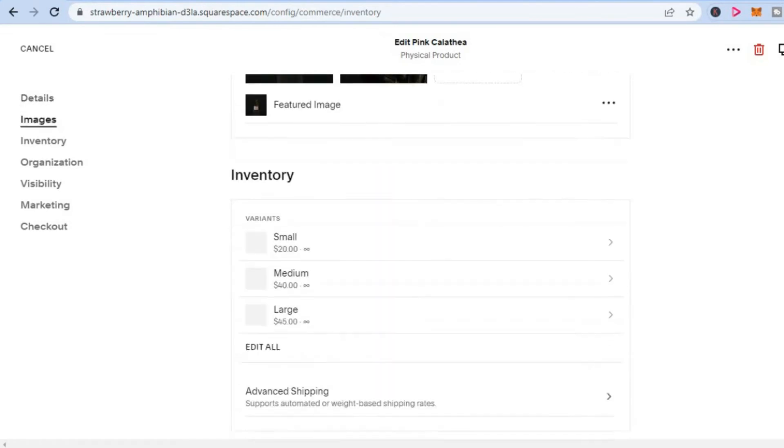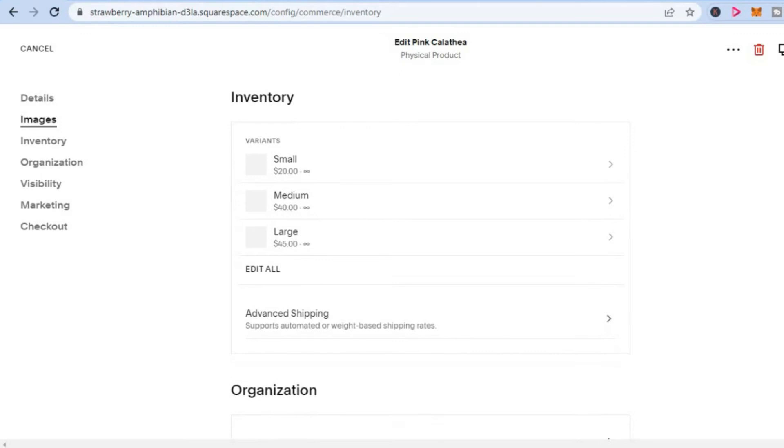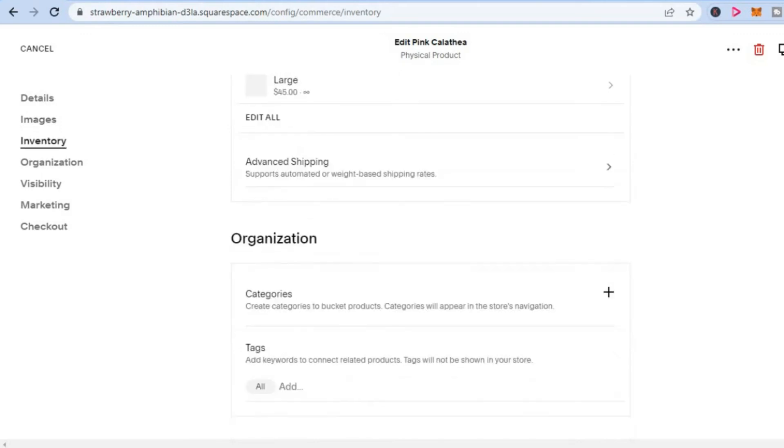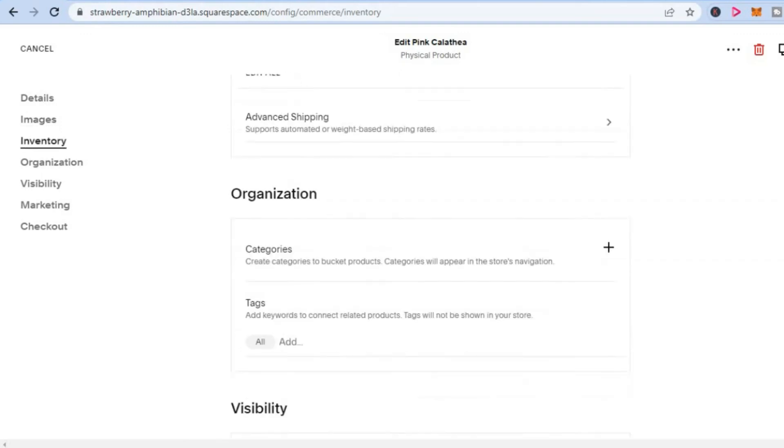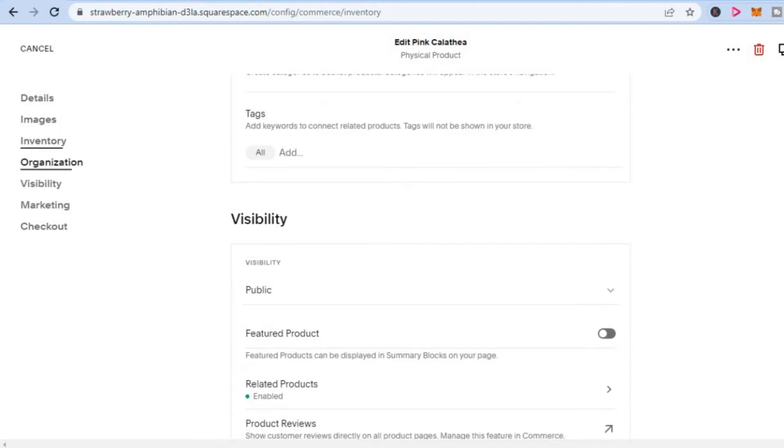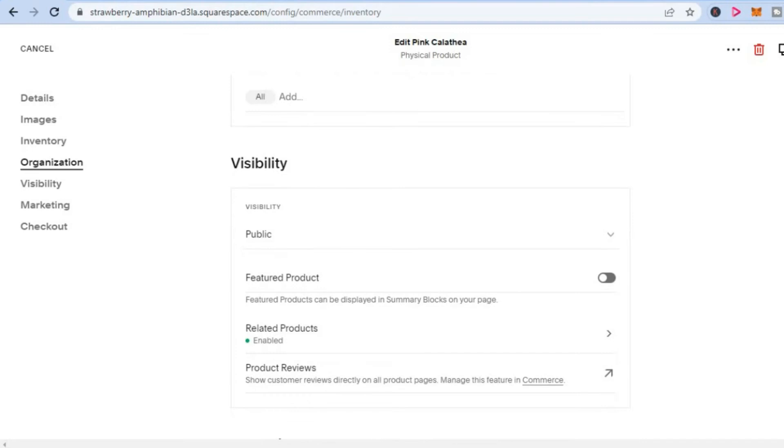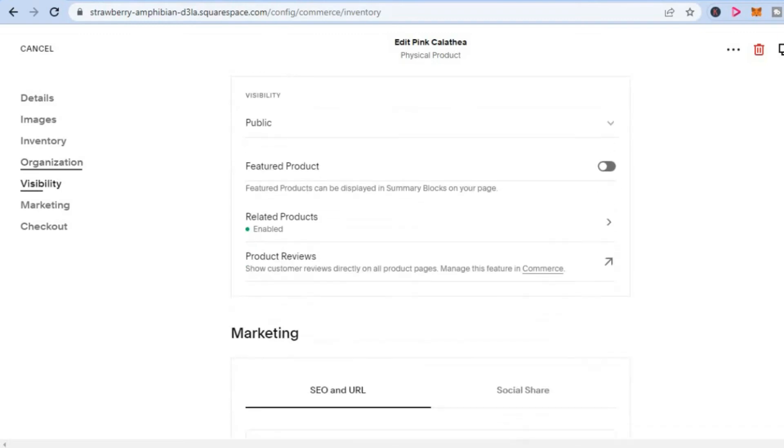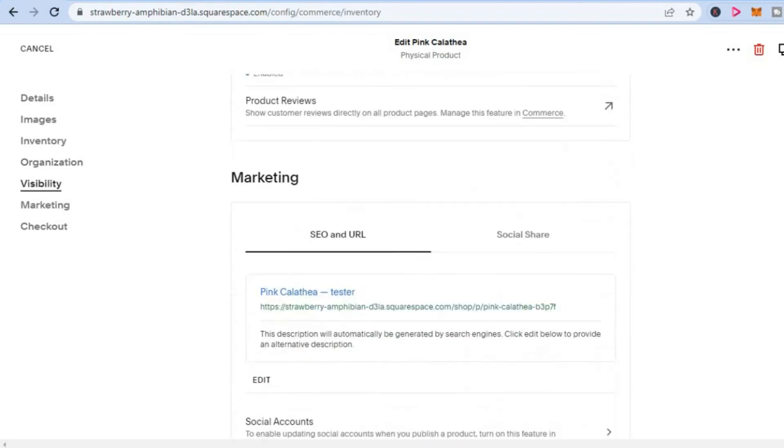Once doing that, you are going to scroll down all the way until you have reached Visibility right there, and you want to ensure that it is on Public. Then you are going to scroll down even more.